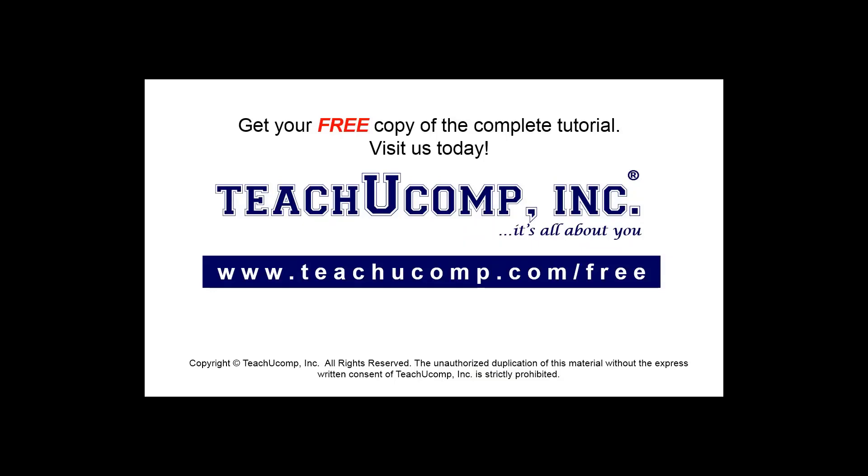Get your free copy of the complete tutorial at www.teachyoucomp.com/free.